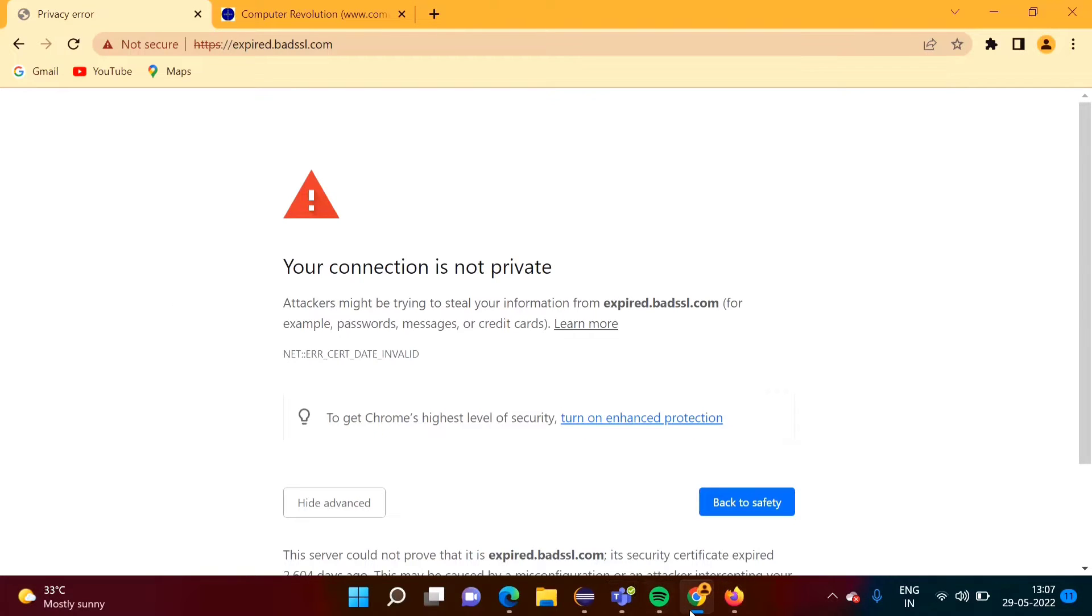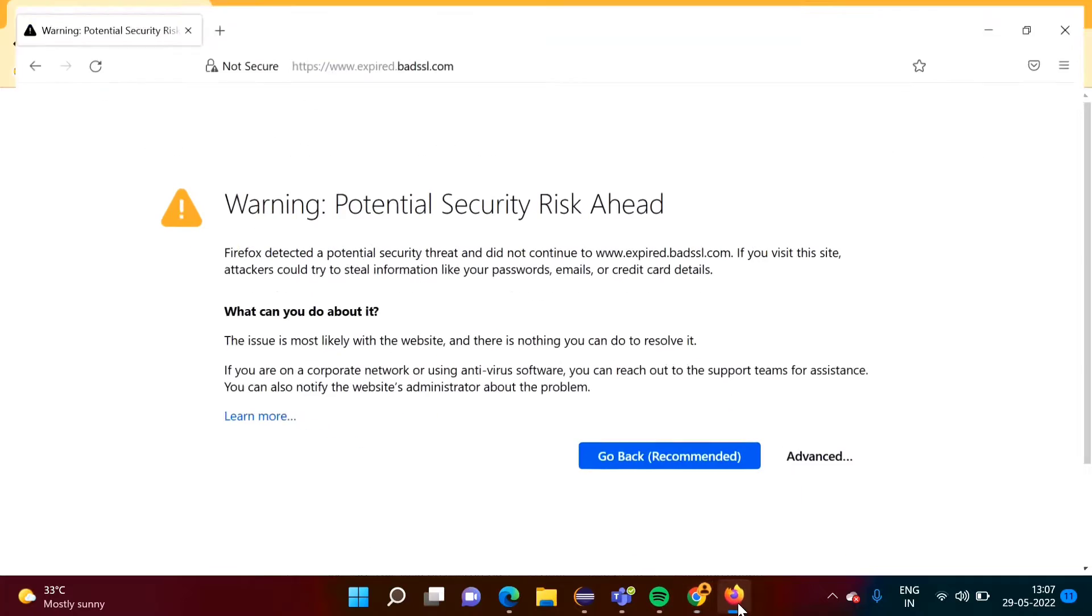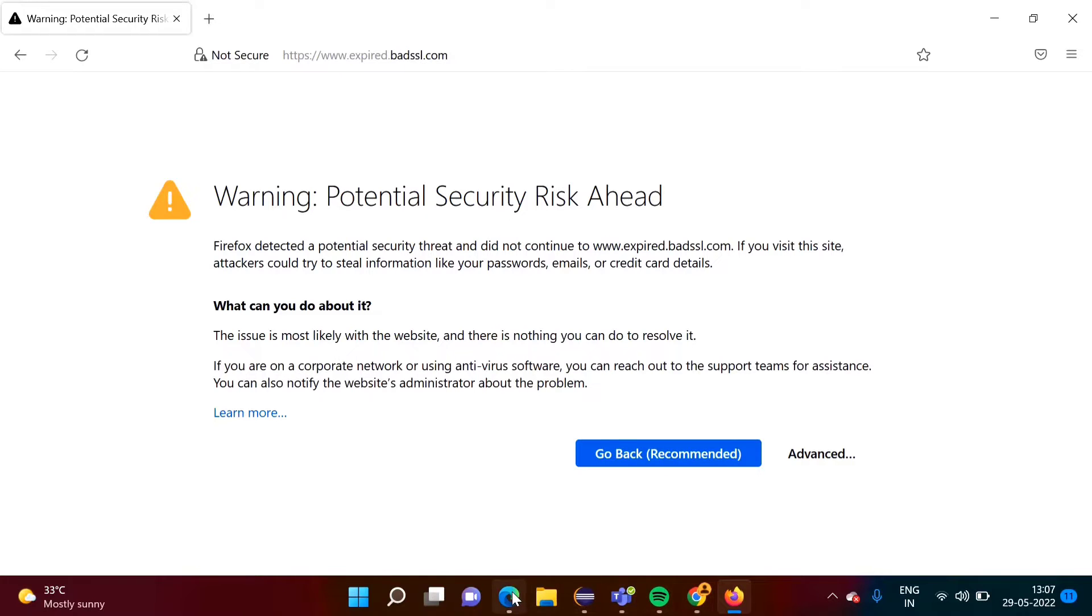Now see if we open this website in Firefox browser, we are getting a message like this: Warning Potential Security Risk Ahead. And if you open this website in Edge browser, we are getting such kind of message.